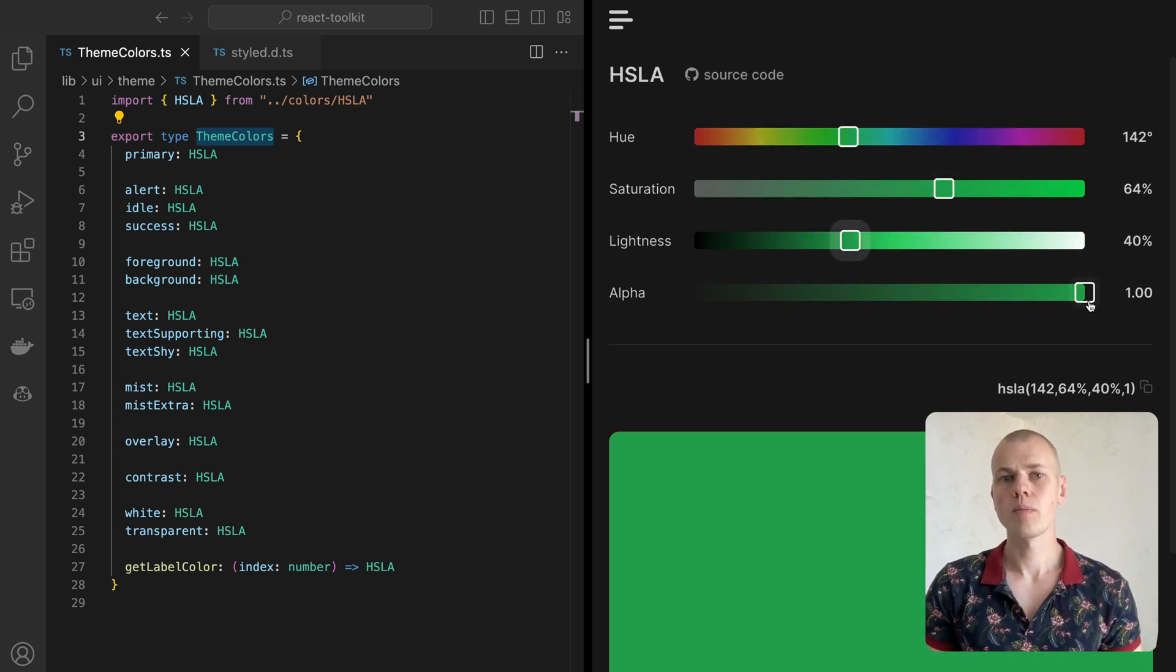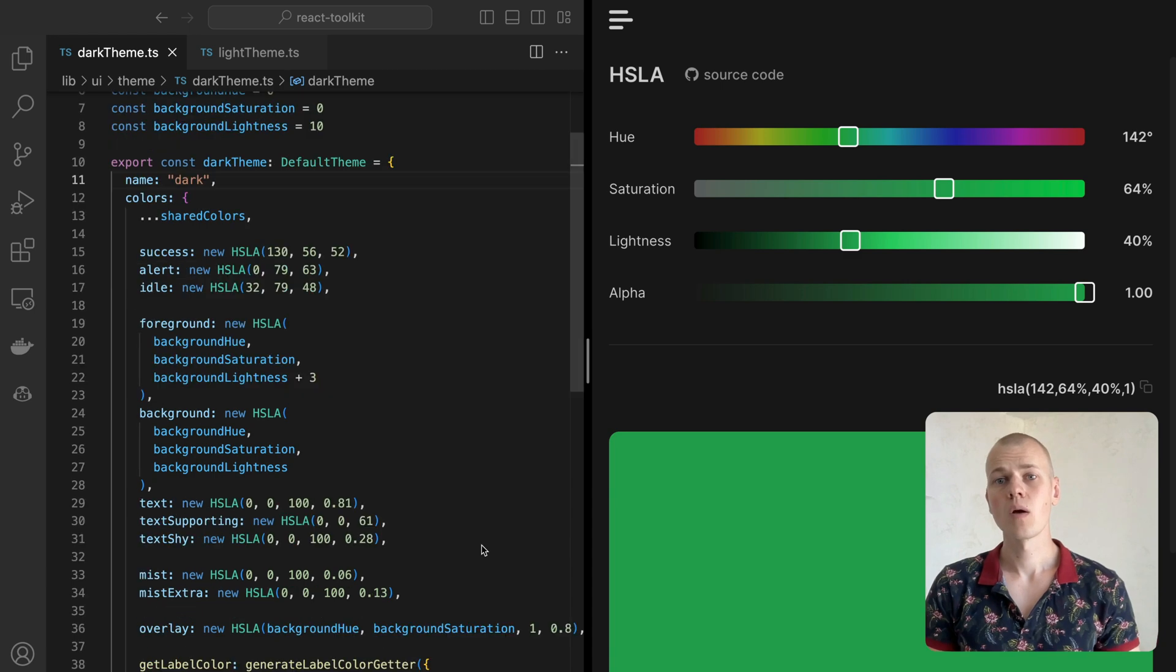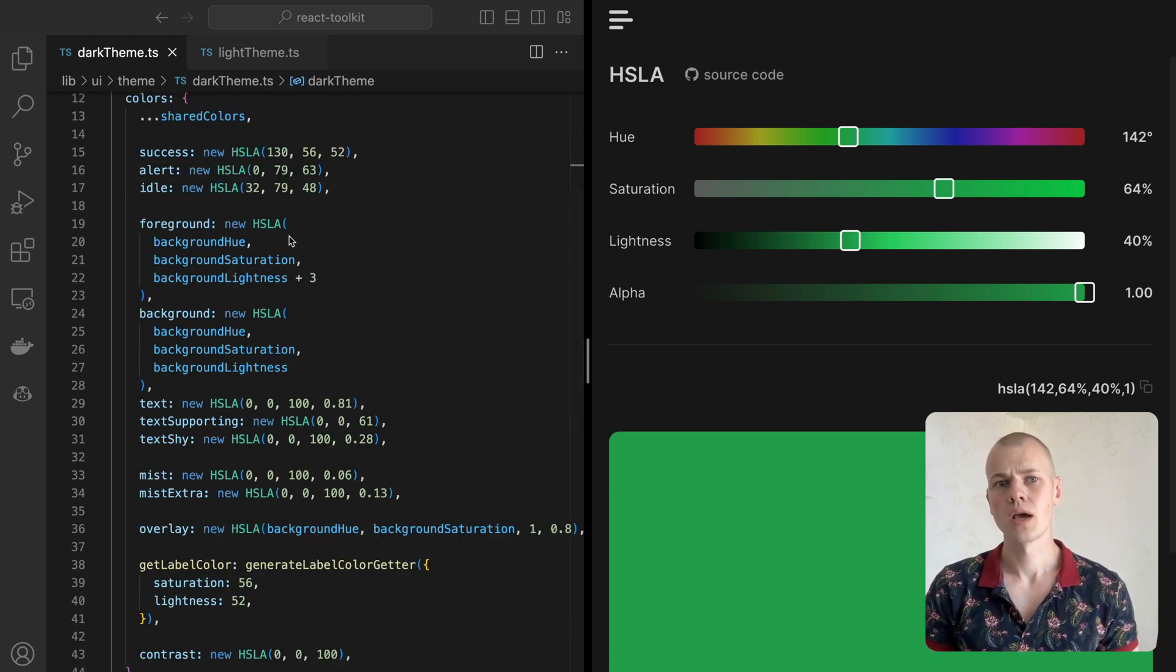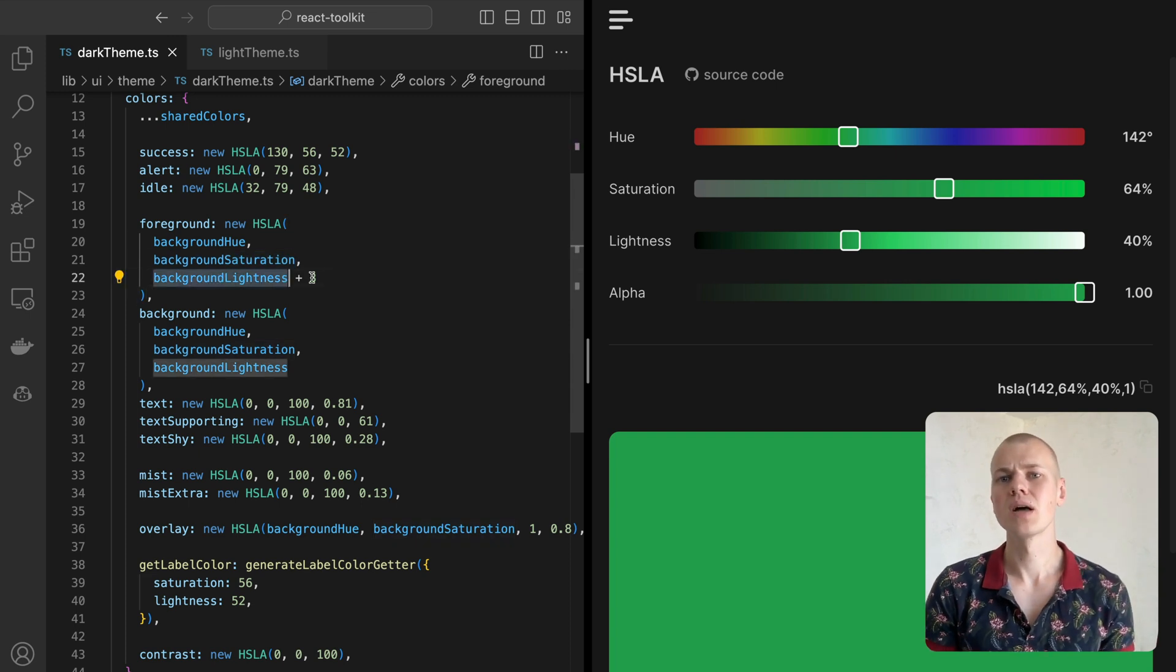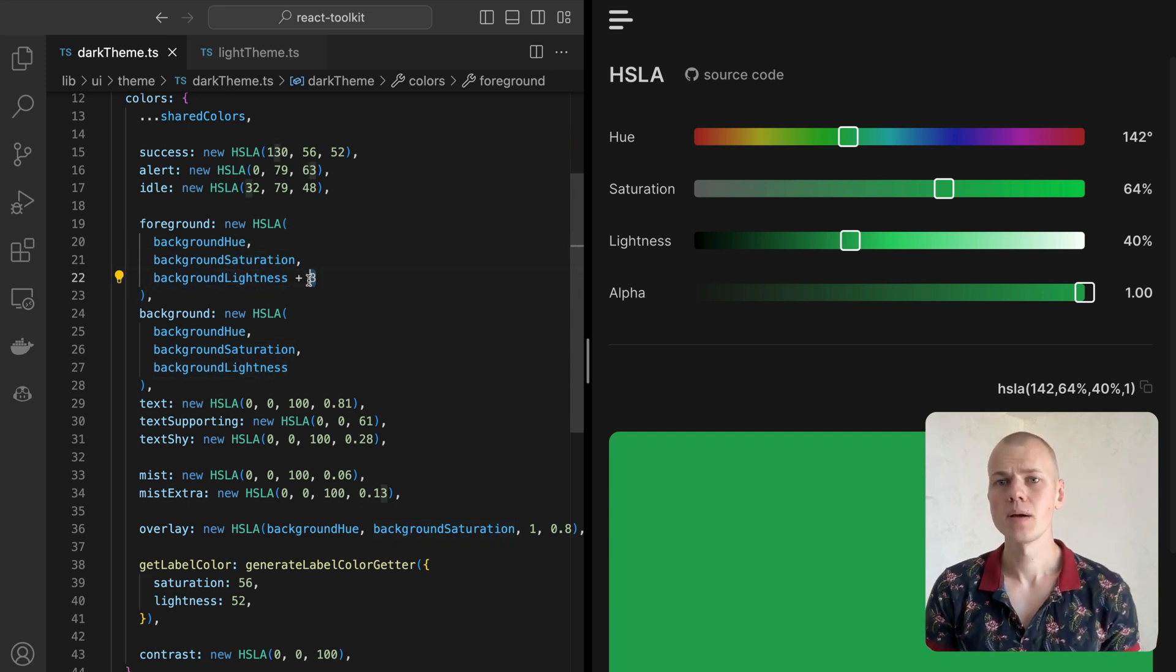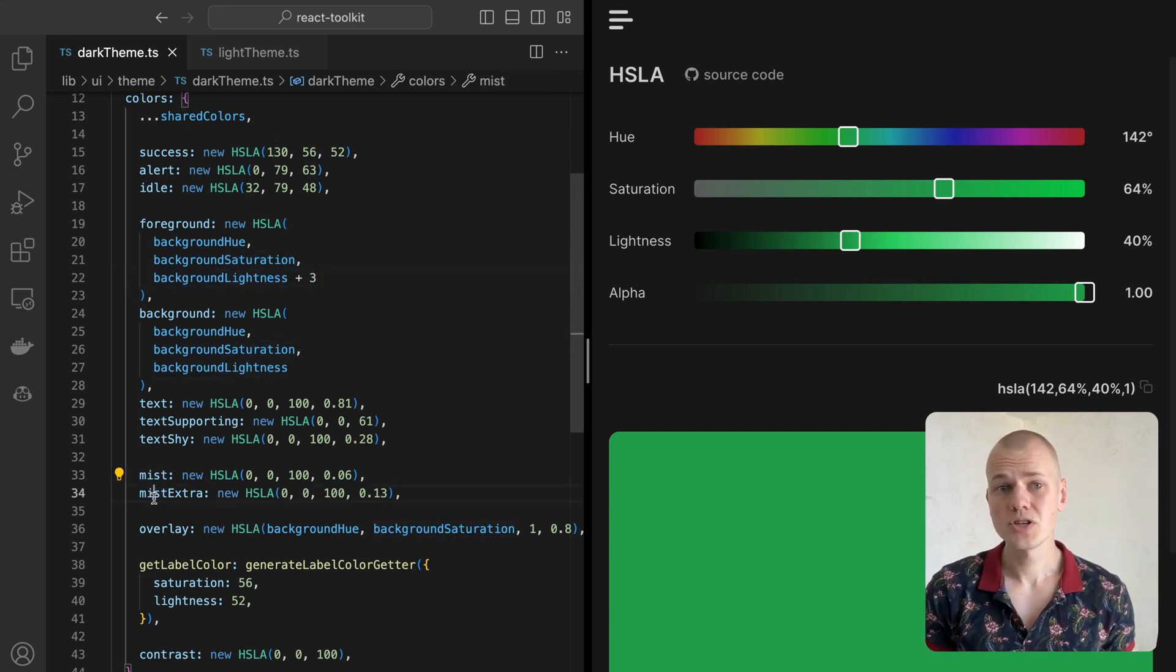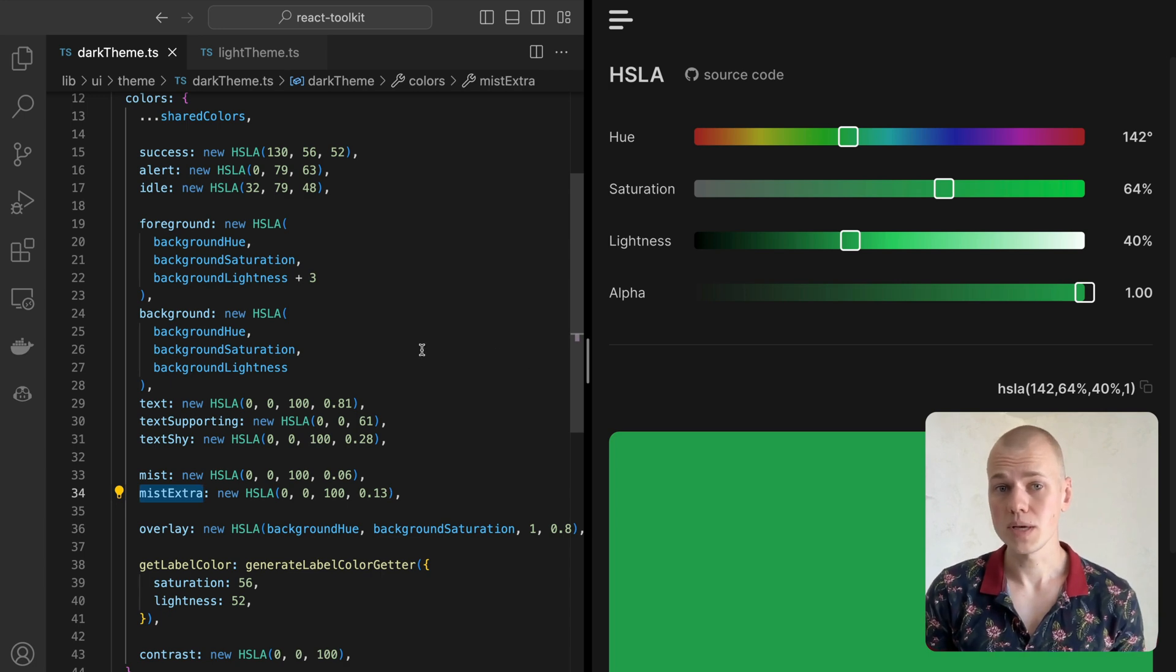Here is how the dark theme implements the theme colors interface. When using the HSLA format, there is logic for colors. Here, foreground is the same as the background but a bit lighter. The same goes for Mist Extra color, which is a bit more opaque than the Mist color.